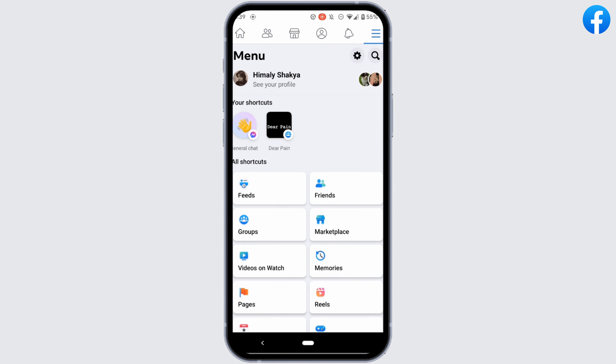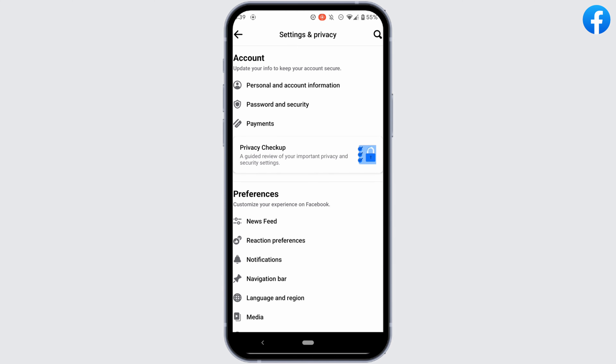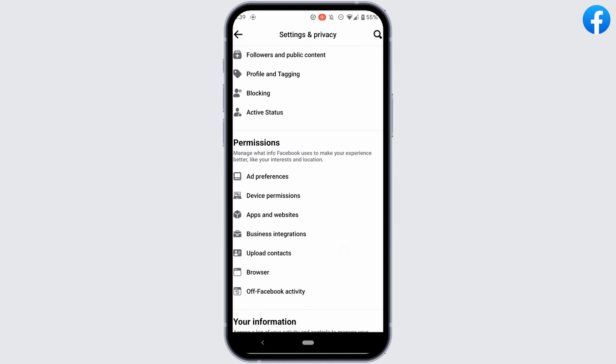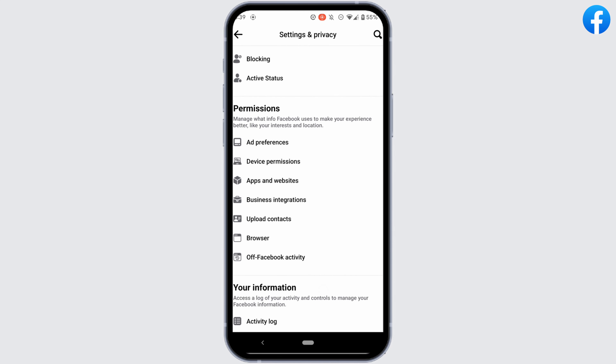Tap on the gear icon and move into your settings. Scroll down, and inside the section of permissions you'll get to see the option of Off Facebook Activity. Head over to it.